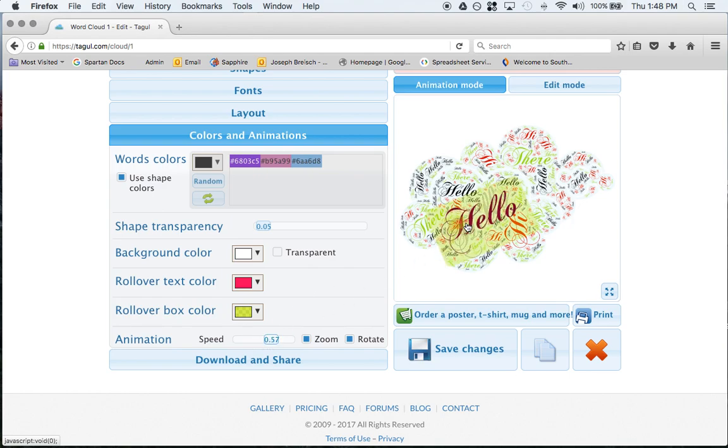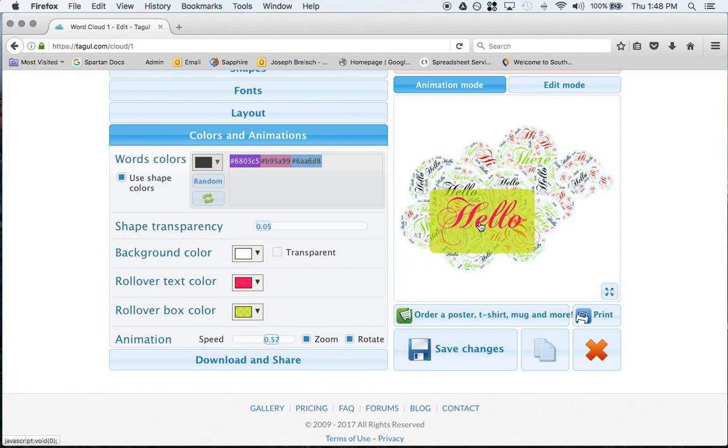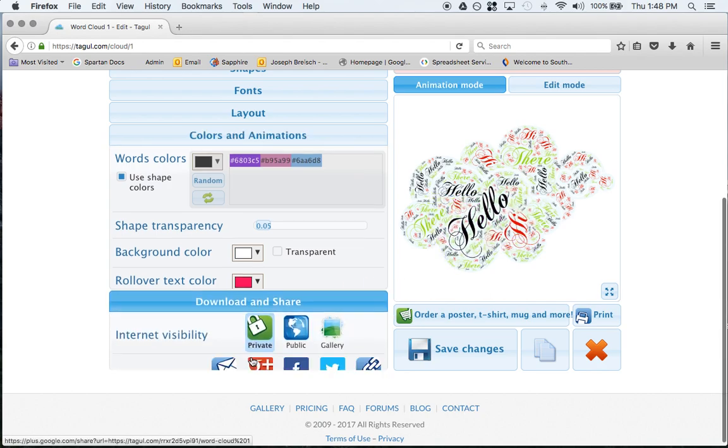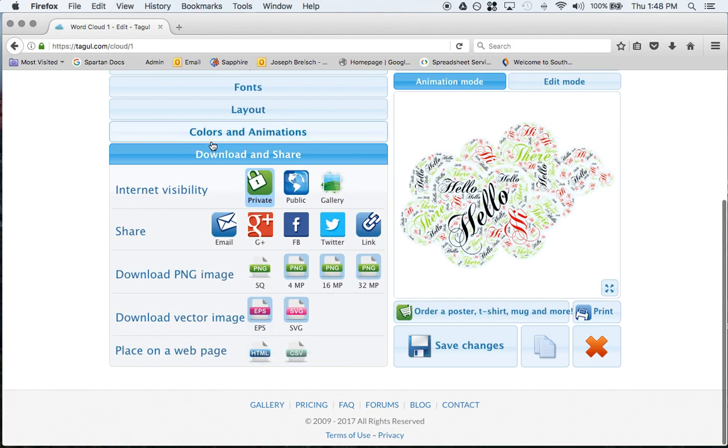Animation, you can make it slower, faster, speed of it. You can zoom, you can rotate. Then once you're ready you can download and share it.